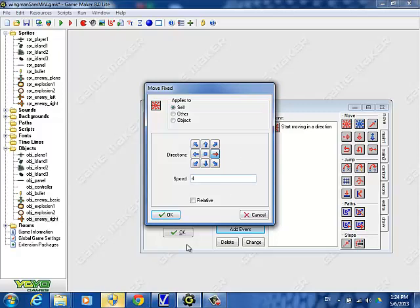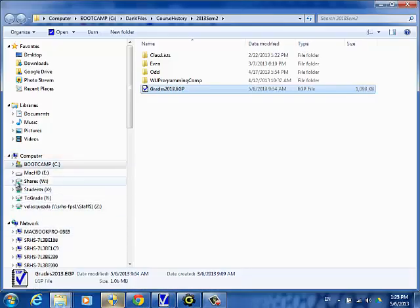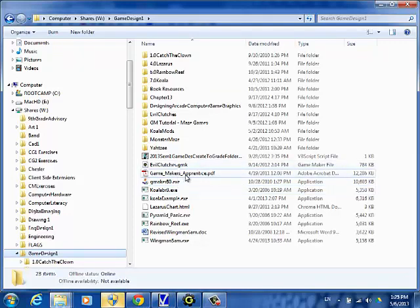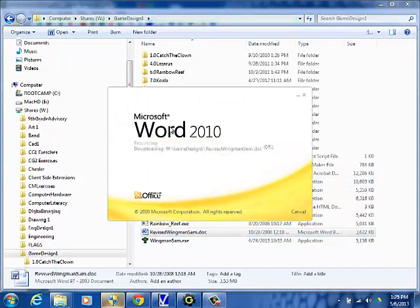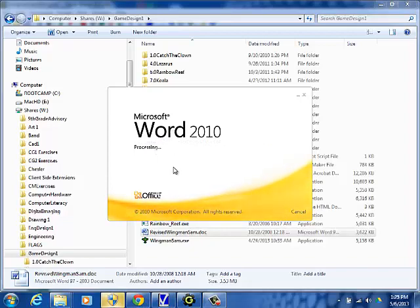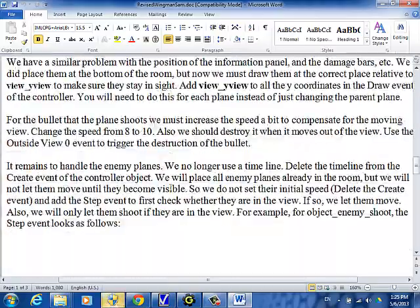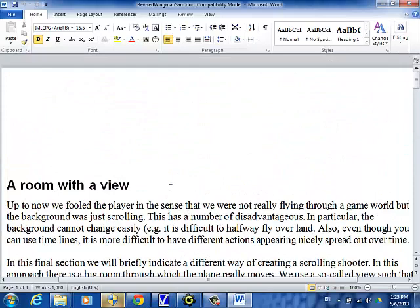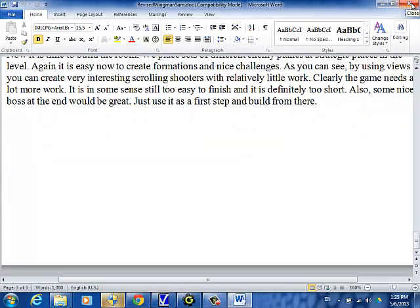We're just doing a one-player game, so there are some modifications from the book. If you go out to the shared folder in game design, there's a Word document called Revise Wingman Sam that describes what's changed — these are the things you have to change. Instead of pretending to simulate motion, you're actually moving through the room. With object enemy one or object plane one, just put anything that's plane one or parent into object plane one. You have to do all these changes to modify the room — it's about three pages of changes, and that's all in the shared folder.